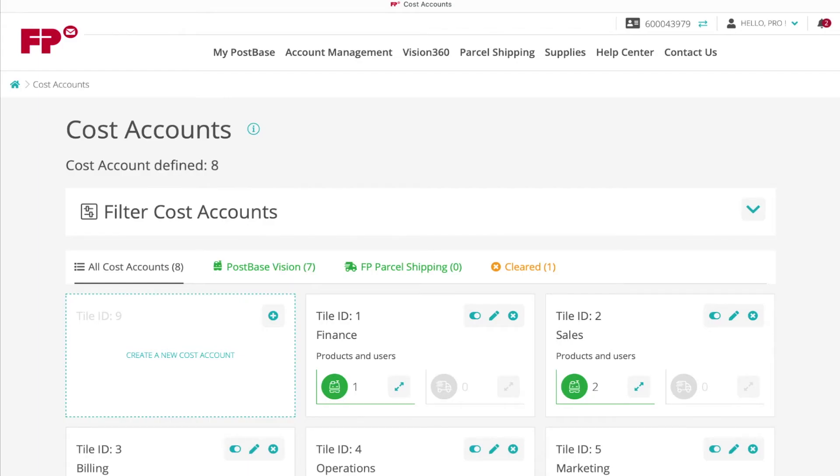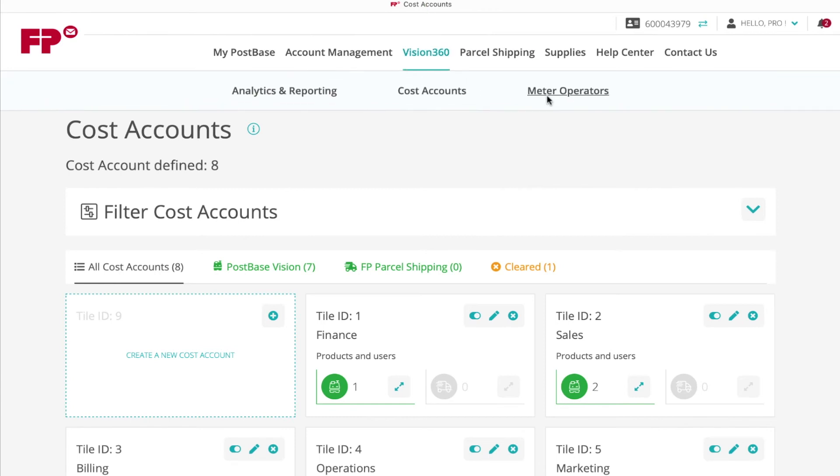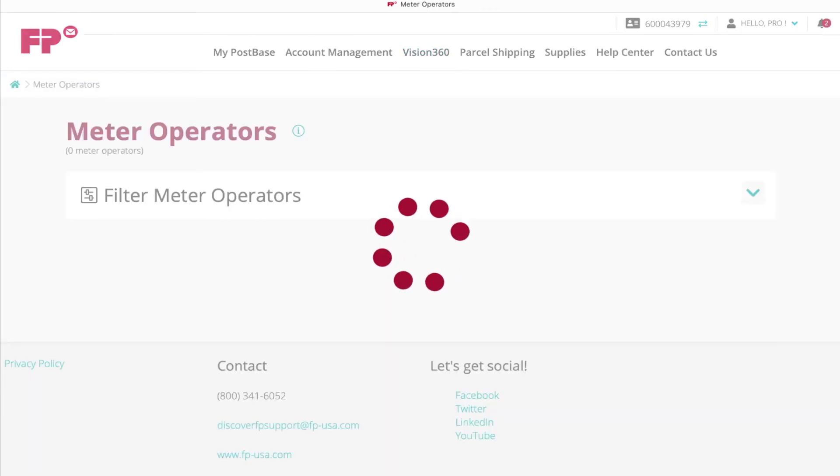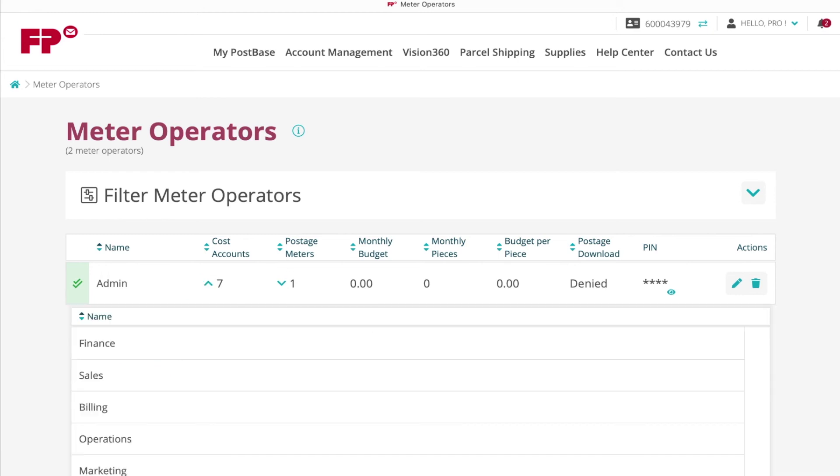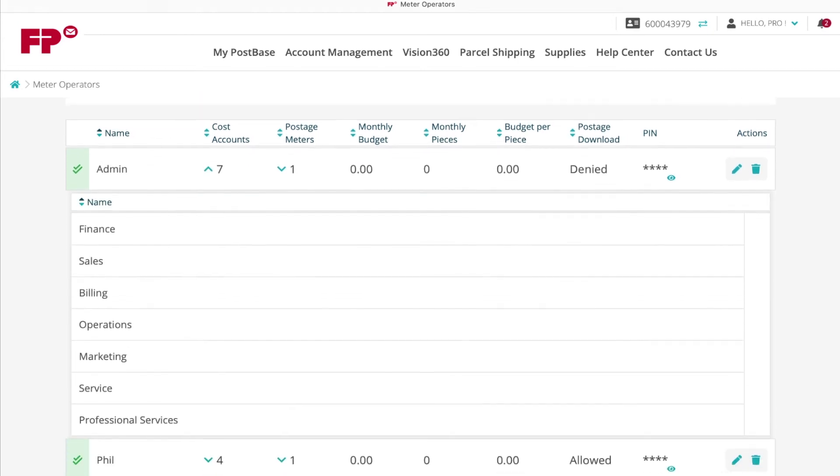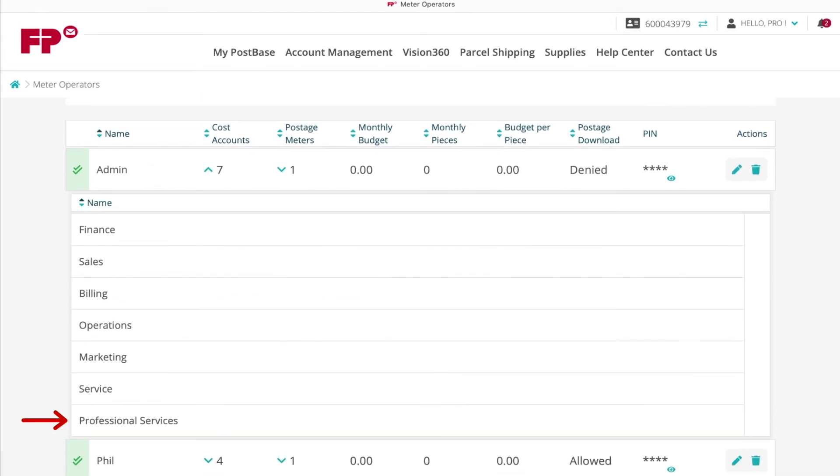To verify your cost account was added, navigate to 360 Meter Operators. Locate the meter operator. Under the Cost Accounts field, navigate to the down arrow and verify your new cost account was added.